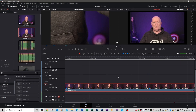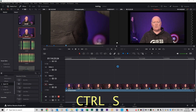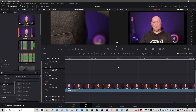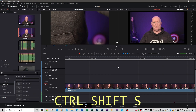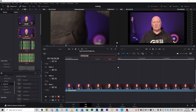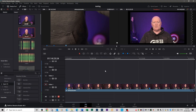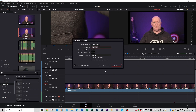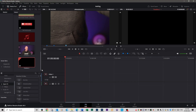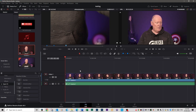For file handling shortcuts: Ctrl+S to save your project automatically. Ctrl+Shift+S to Save As — you can enter your file name. Ctrl+N to create a new timeline — name it and hit Create. Now you'll have Timeline 1 and Timeline 2 listed on the left.